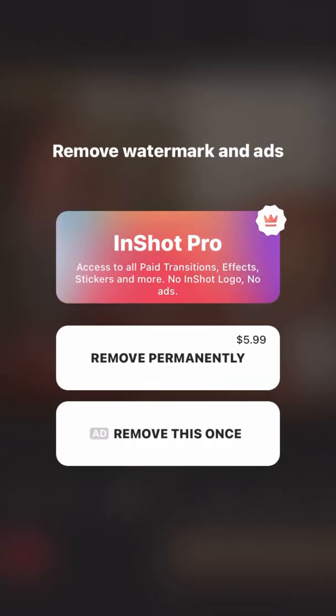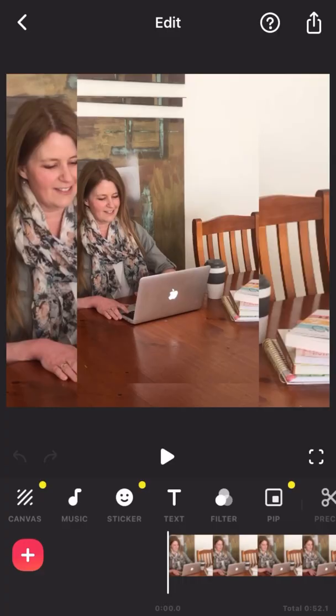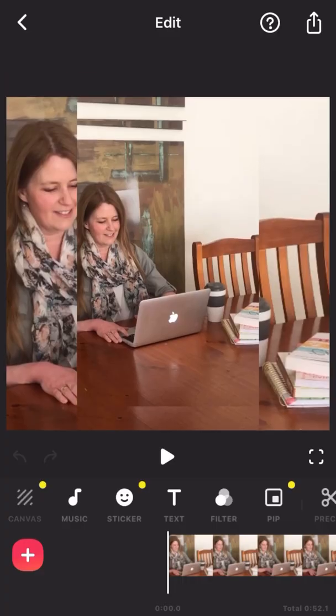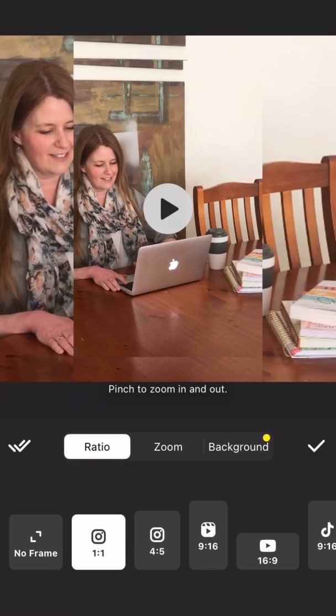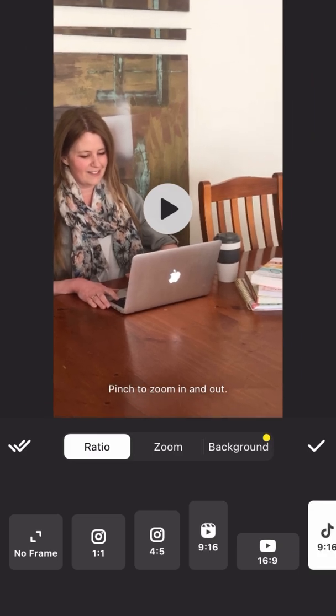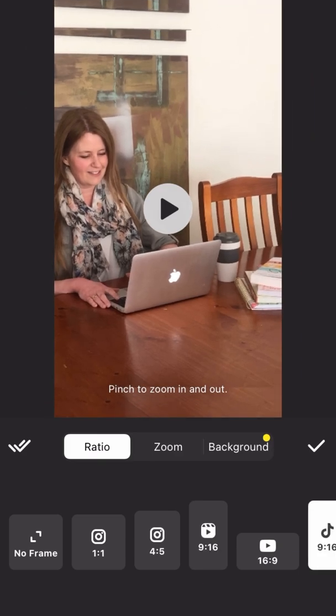We'll remove the InShot watermark down the bottom right, remove this once for free. Now go to canvas and you're going to switch it into a TikTok or a reels size frame. You have both options there, they're pretty much the same.